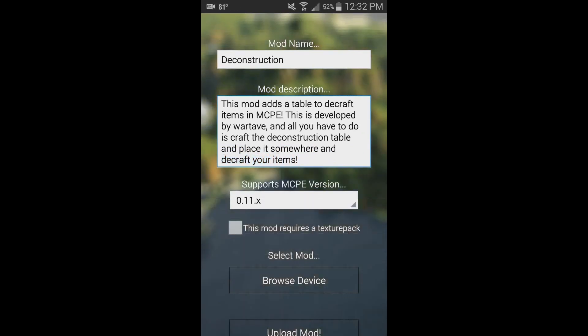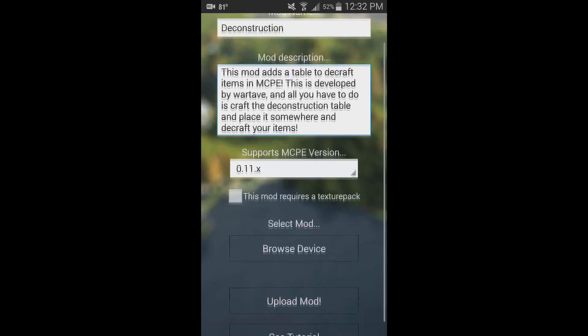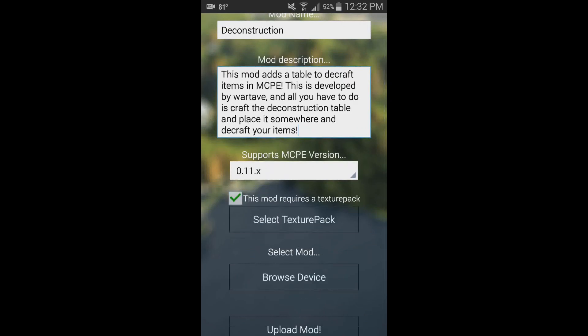About as simple as it gets, right? So what you have to do—after you've selected your mod, or you can even do this first, doesn't really matter—is check this little box right here. It says 'This mod requires a texture pack,' so just click that.